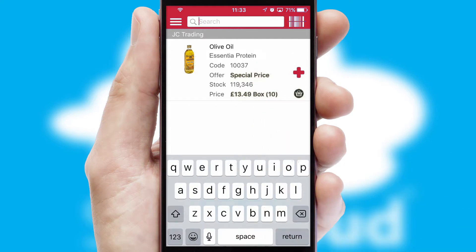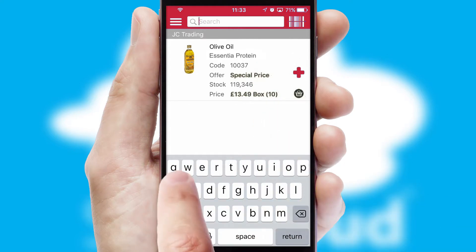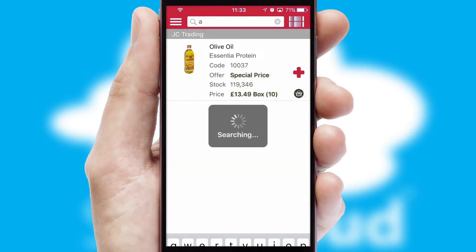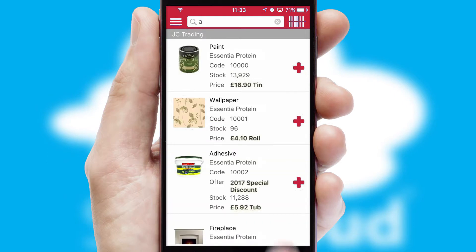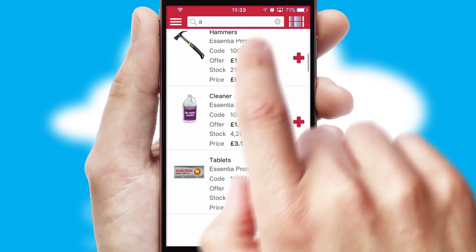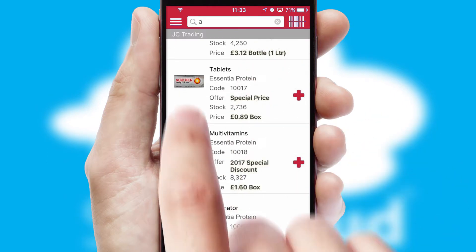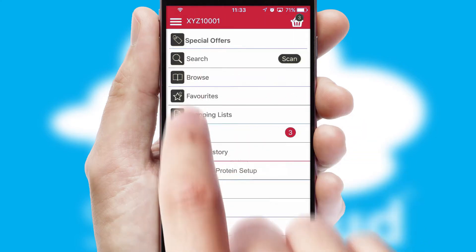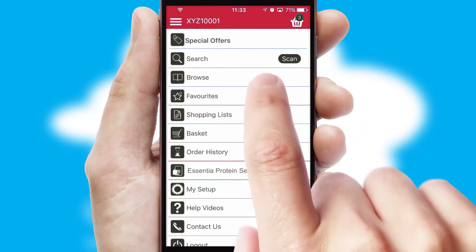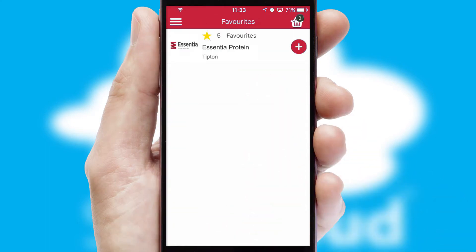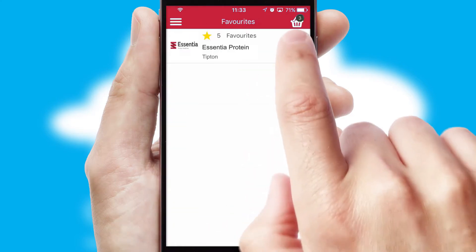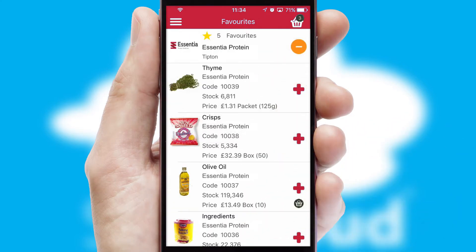You can also search for products by name, code or other key search words. Re-ordering regular items is quick and simple as you can maintain your own list of favorite products.